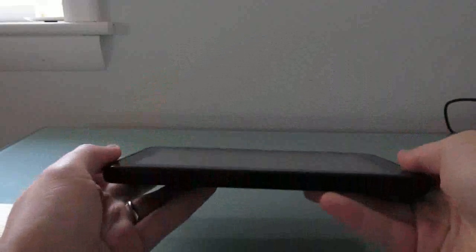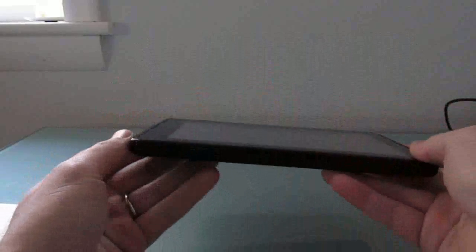Hi, this is Brad Linder with Lilliputin, and I have here an Amazon Kindle Fire, which is a 7-inch Android tablet that comes with a custom version of Google Android designed by Amazon.